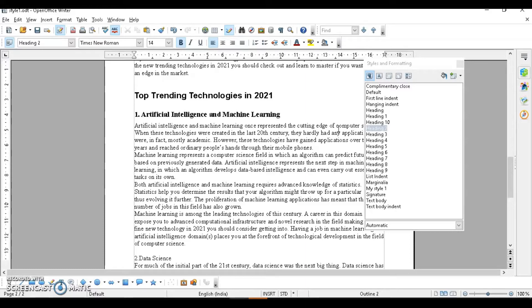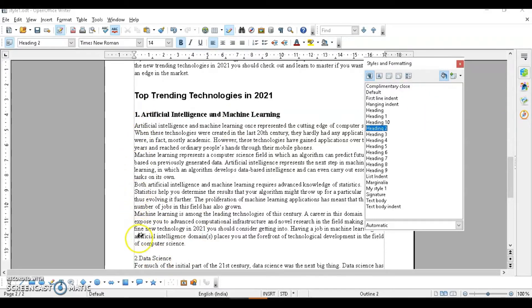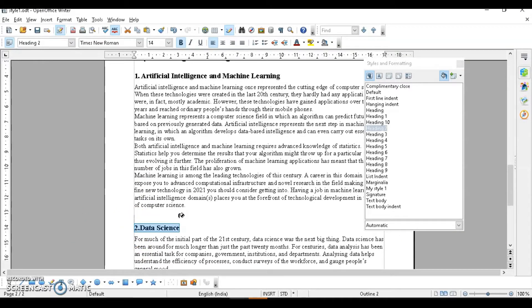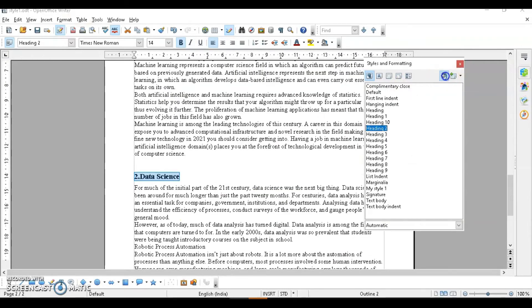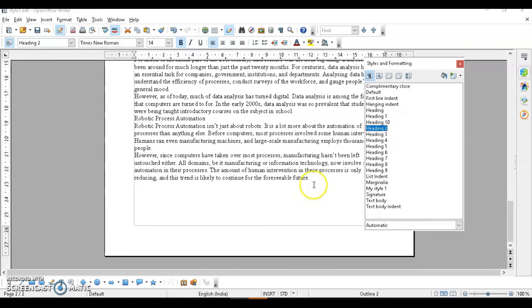Next is applying styles using the Fill Format option. This is the Fill Format mode, which helps you add style to your document quickly — it works just like Format Painter. Click on 'Fill Format,' then apply it wherever you want. You can see the style is being copied. To disable Fill Format mode, just click on it again.